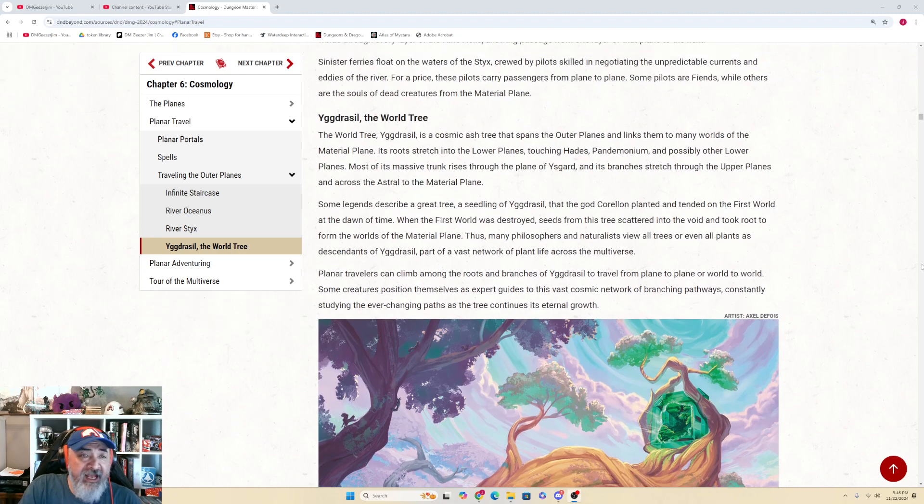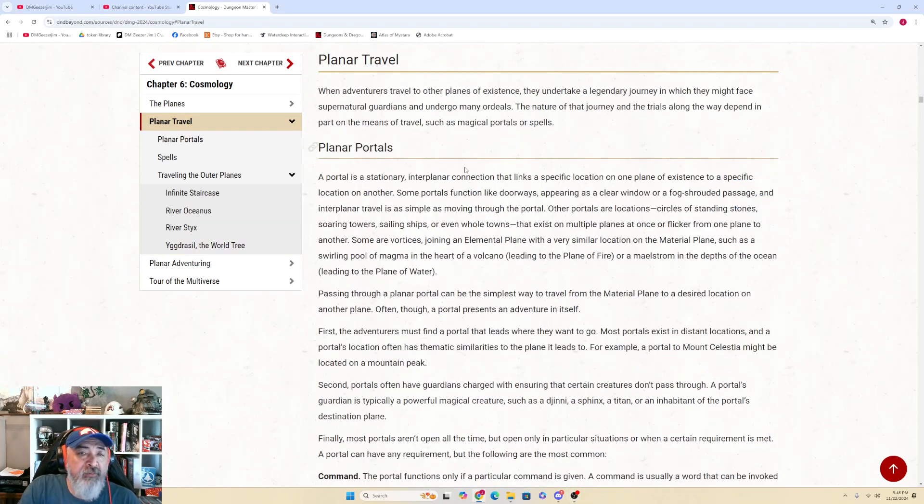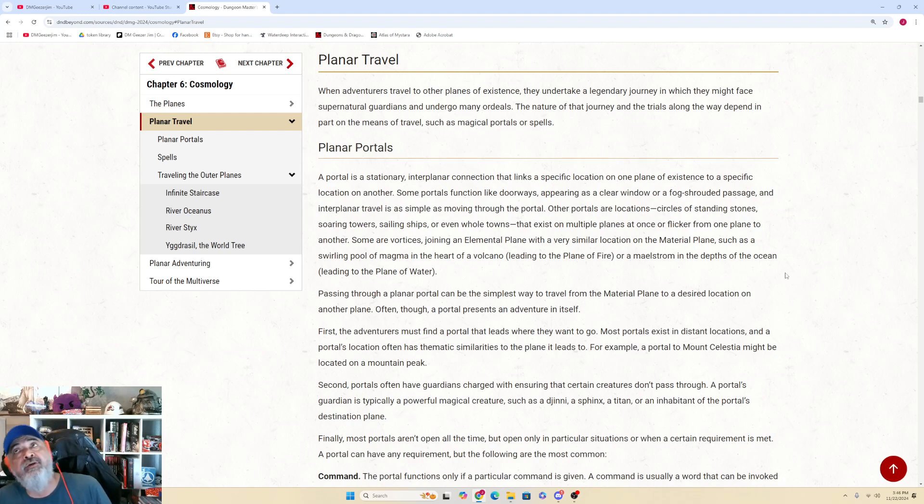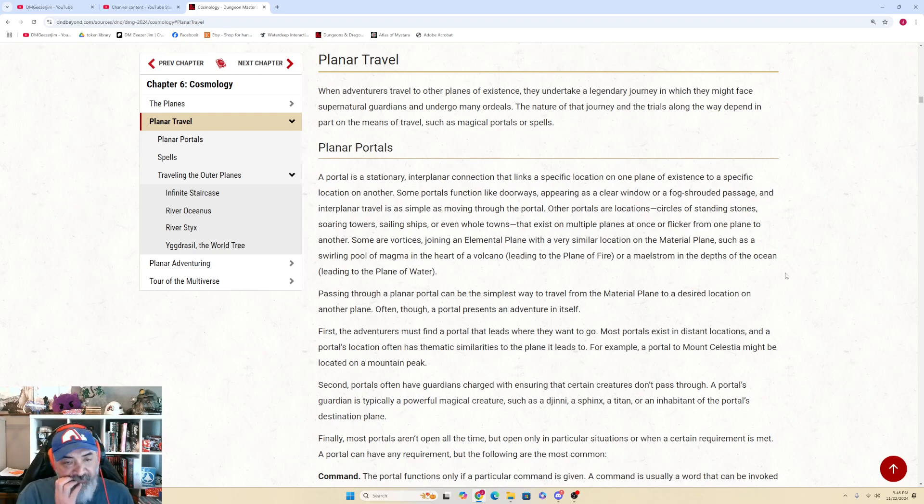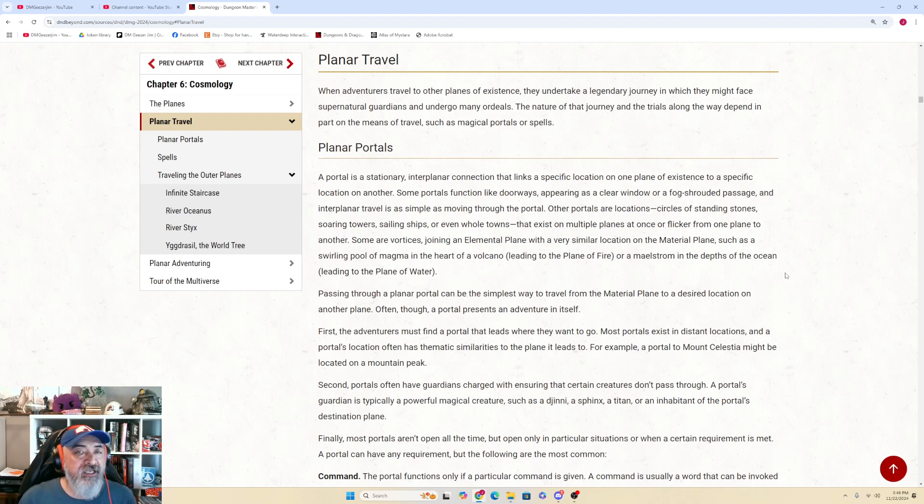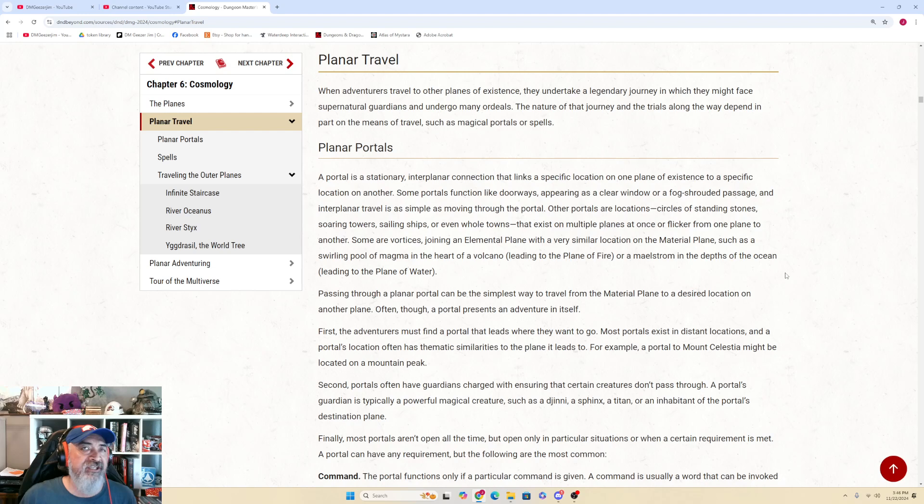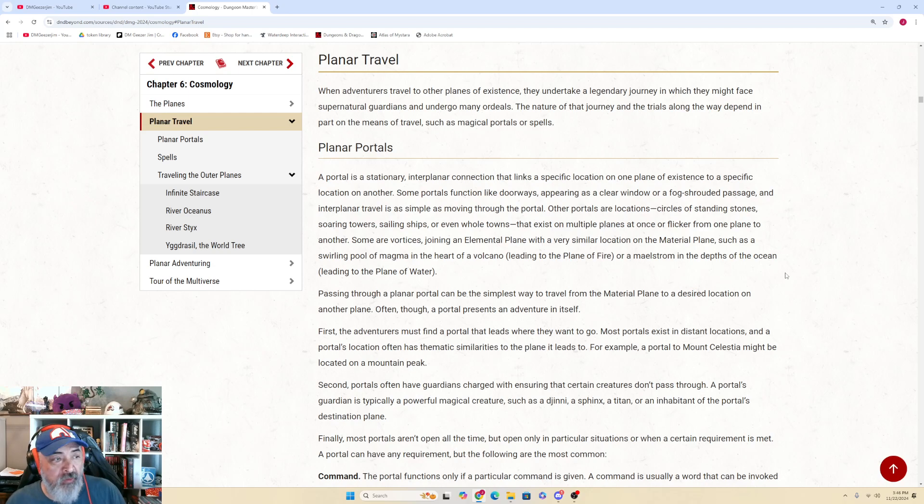And that's it. That's movement. That's how we move around the planes or from material plane to outer planes, inner planes, whatever plane you decide to use for cosmology. Most of these ideas are going to involve encounters, adventures, possibly campaigns. Very rarely do you want to just, as a DM, have a random portal show up that your players walk through that leads through a random plane for no reason whatsoever.